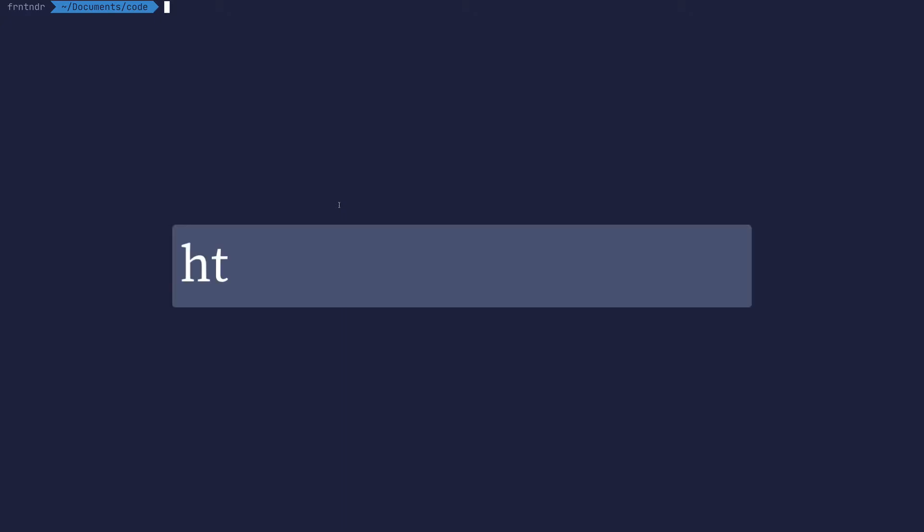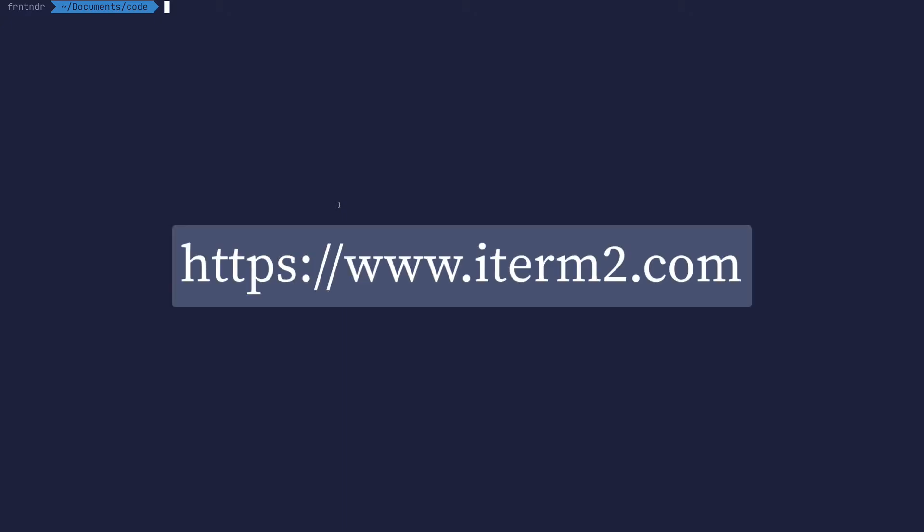What's up everybody, welcome to Frontender. Today you'll learn about three tips to rule the command history on your terminal using iterm. I use iterm and highly recommend it. First step, let's create a command history.